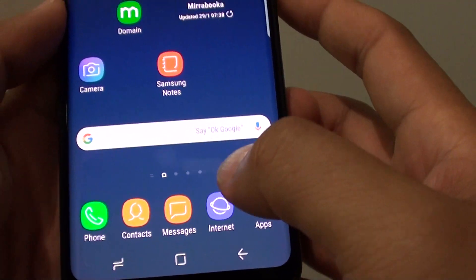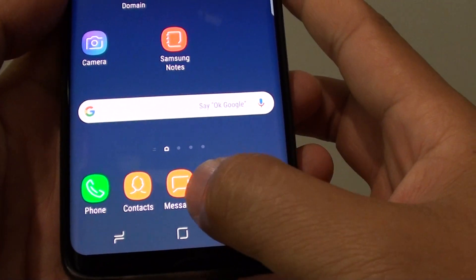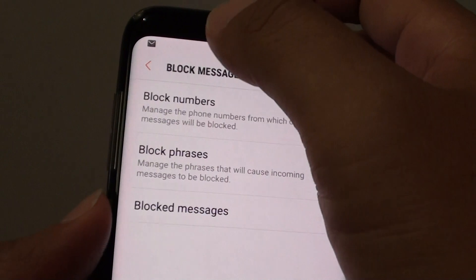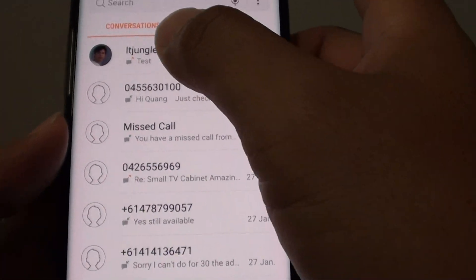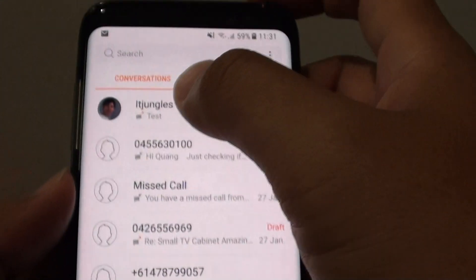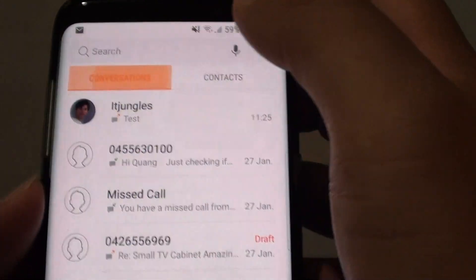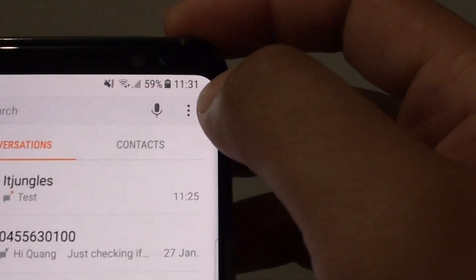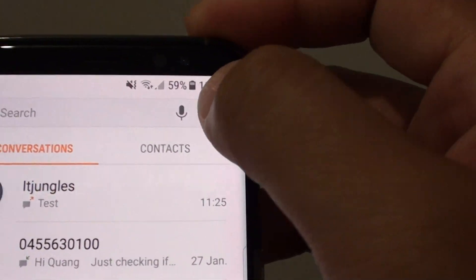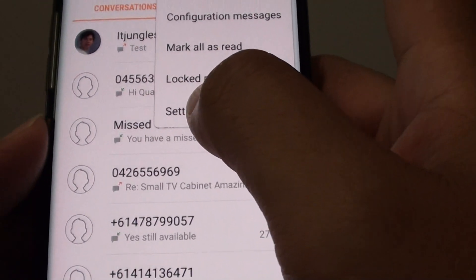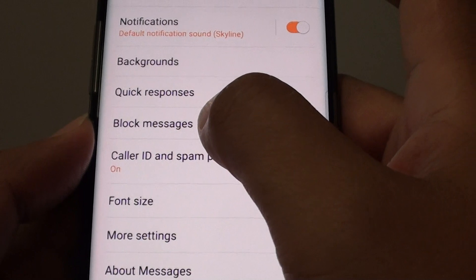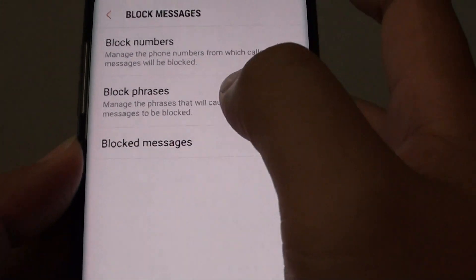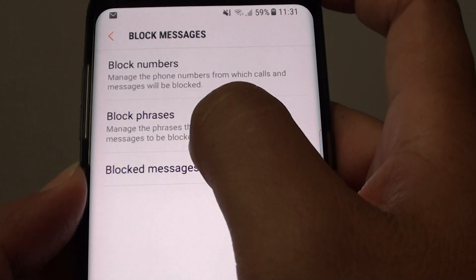To do so, first go back to your home screen by tapping on the home key, then tap on Messages at the bottom. In the text messages list, you are in the Conversations tab at the top. Tap on the menu key and choose Settings. In the settings screen, tap on Block Messages and then tap on Block Phrases.